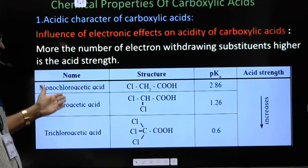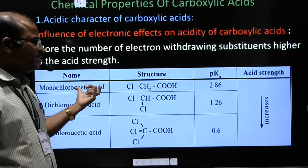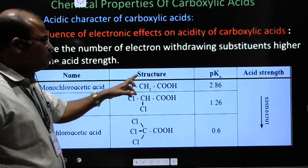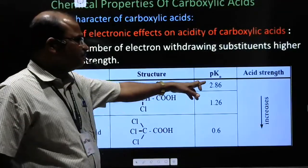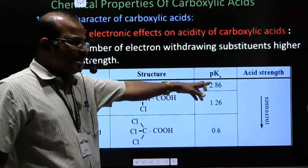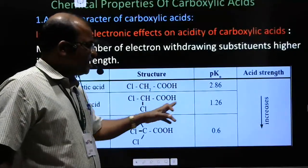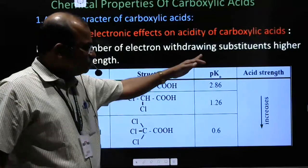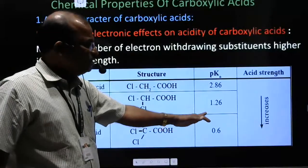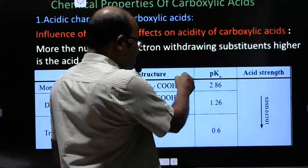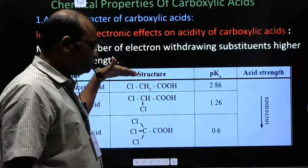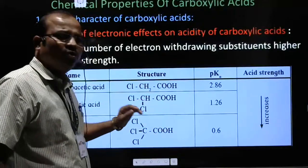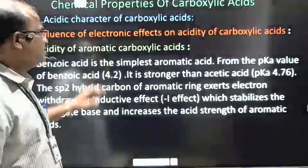A table has been given showing this effect. Monochloroacetic acid has a higher pKa value — it is less acidic. Dichloroacetic acid has a lower pKa value — it is more acidic. Trichloroacetic acid has the lowest pKa value — it is the most acidic. So acidity goes on increasing from monochloroacetic to dichloroacetic to trichloroacetic acid.